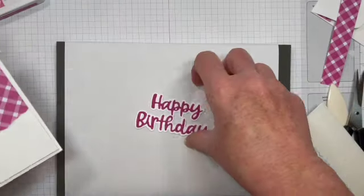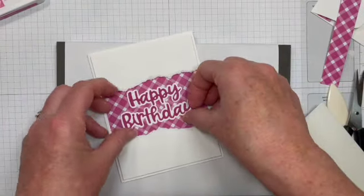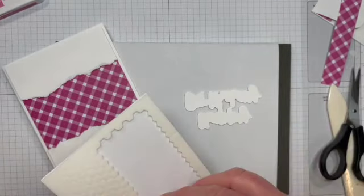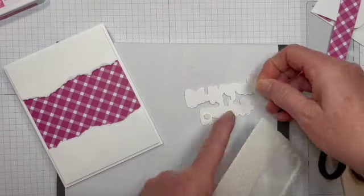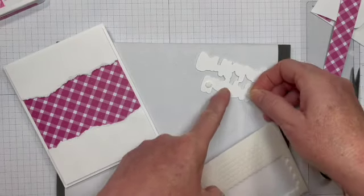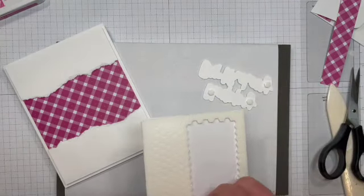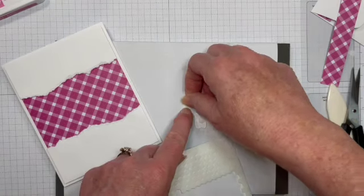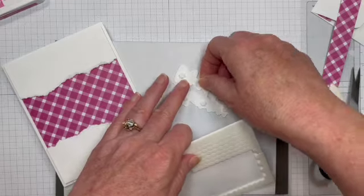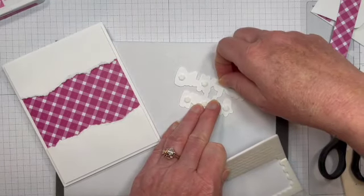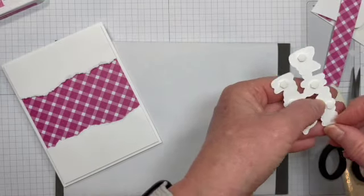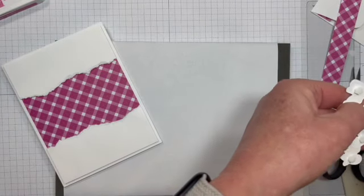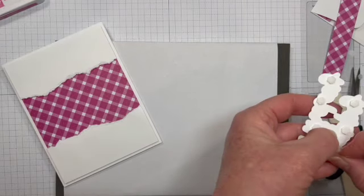So now we have this happy birthday. And we are going to pop that up right in this open space. So let's turn that over. And this time I'm going to use some mini dimensionals, just because these are a little bit thinner. And we'll place those minis all around. This is big enough that you could have used a full size dimensional there. But we're sticking with our minis. Peel these off. And then this card is almost done.